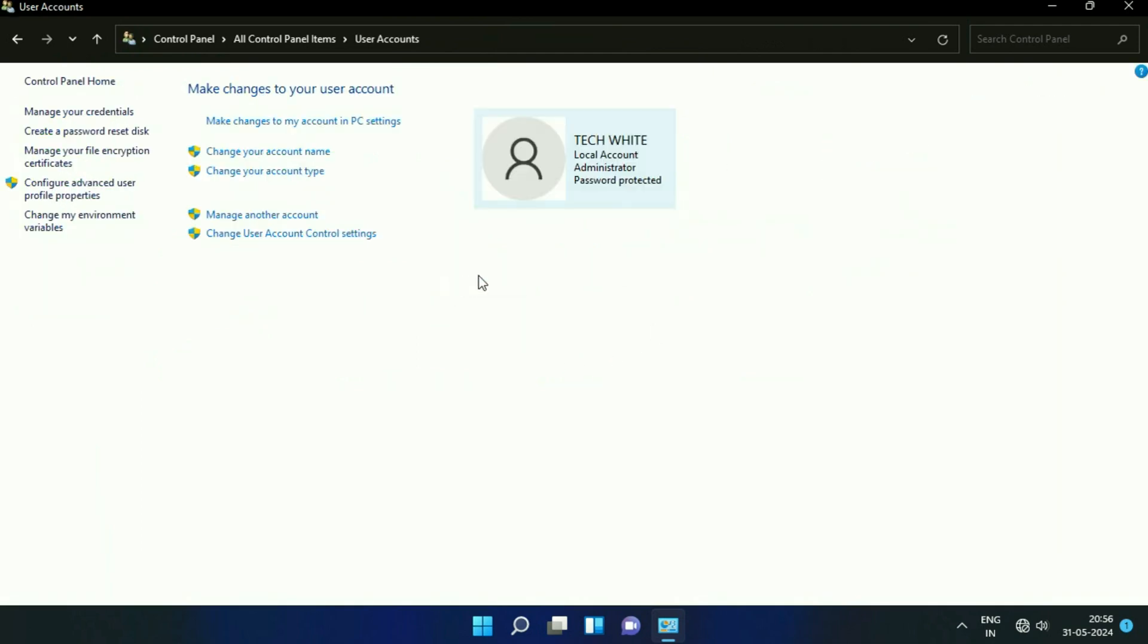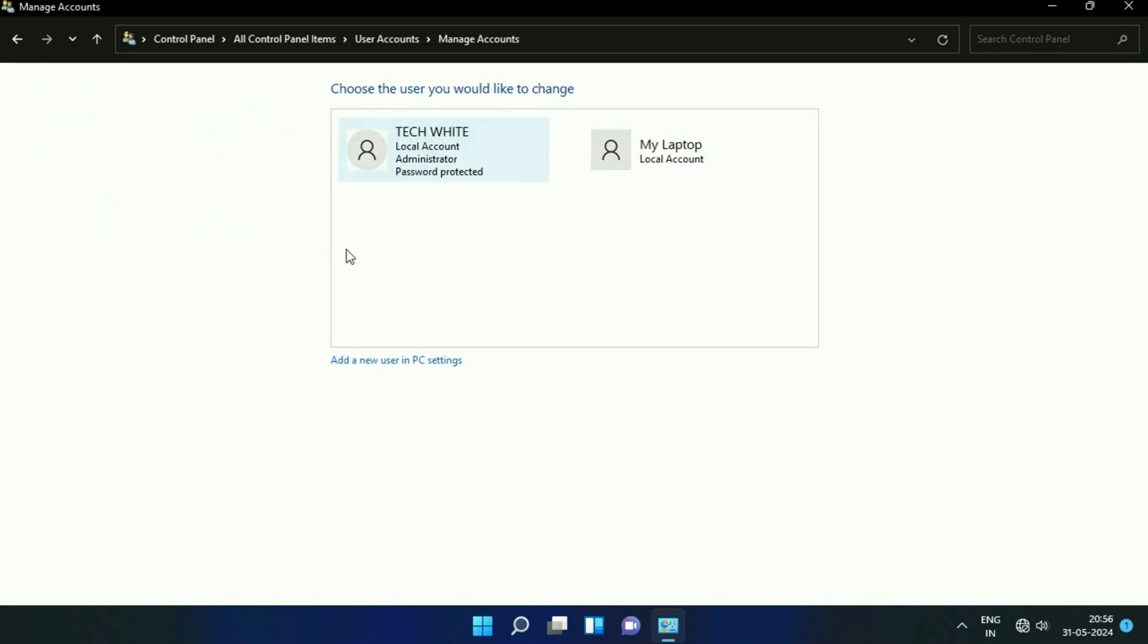Now click on Manage Another Account. These are the two accounts I have in my laptop, and this is my current account which I'm using. I will delete this user account, so click on the account you want to delete.